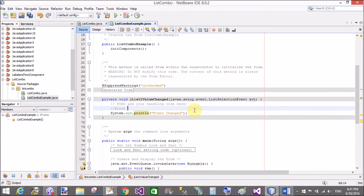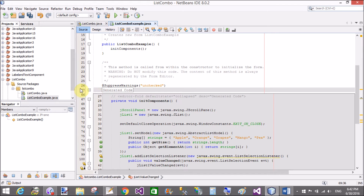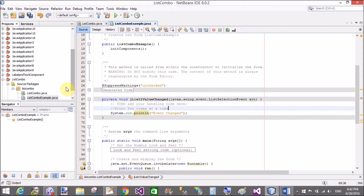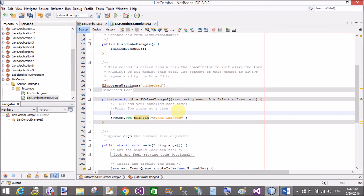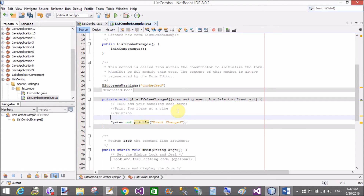So if you want to remove this, there are iterations that print two items at a time when we select. So remove this if you want to print only one item at a time.